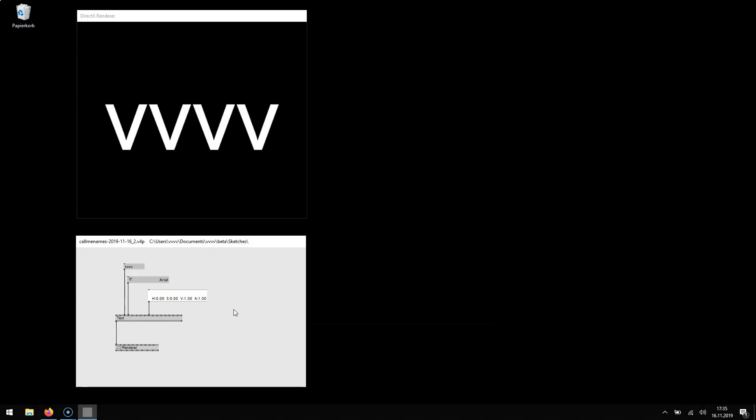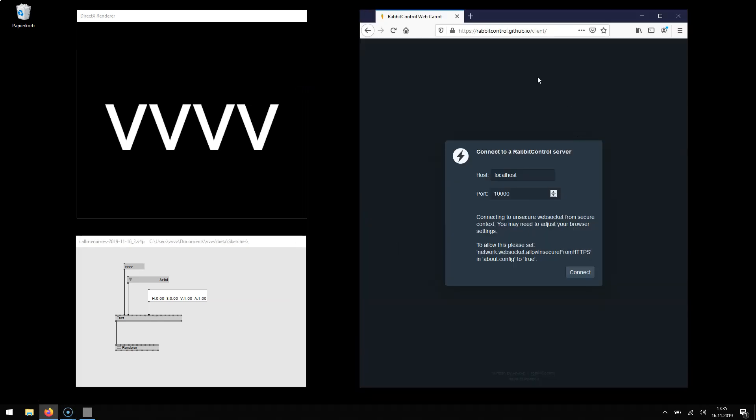VVVV now supports RCP, the remote control protocol which allows us to quickly remotely control any IO box in a patch. So all you have to do is open a browser go to rabbitcontrol.github.io client which pops up this website.